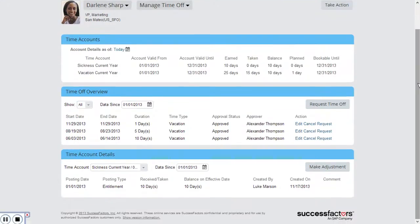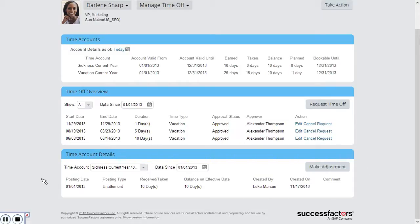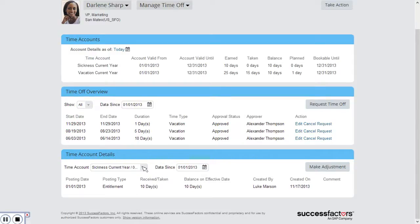If I scroll down to time account details we can see the details for each account. Here for the sickness account we can see that there are ten days assigned at the start of the year but there's no other details to that account.